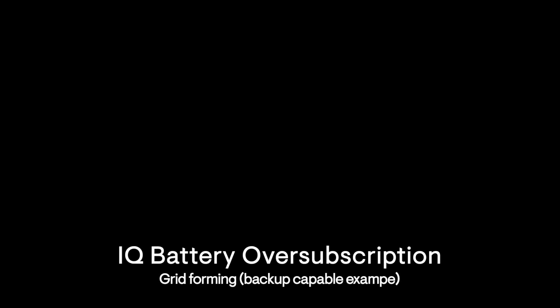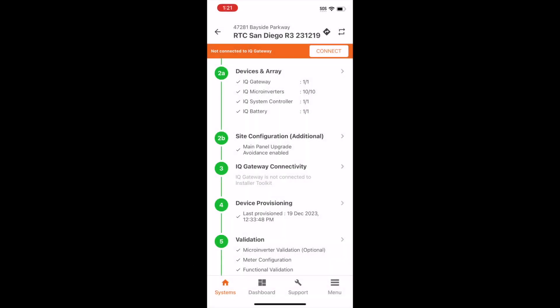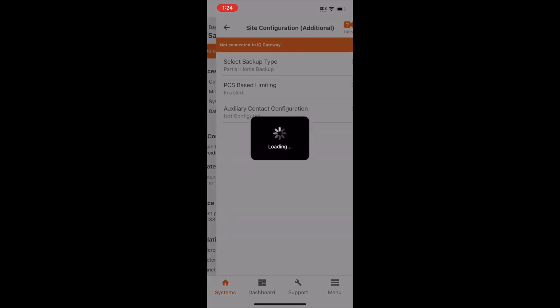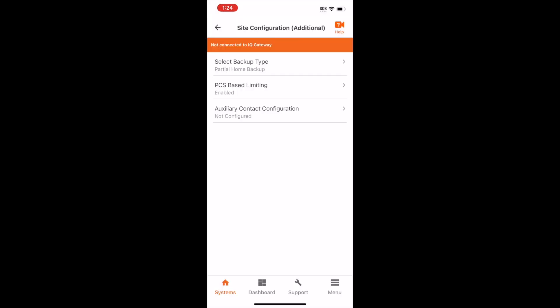IQ Battery Oversubscription allows more Enphase battery storage at a given site, and also allows more batteries per circuit by carefully managing the power output. Similar to the previous steps, after selecting the site, look at the main menu and select Site Configuration Additional, sometimes referred to as Advanced Features or Additional Configuration Options. Select PCS Based Limiting.